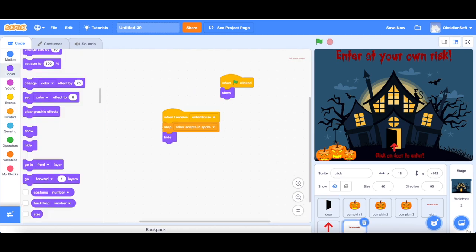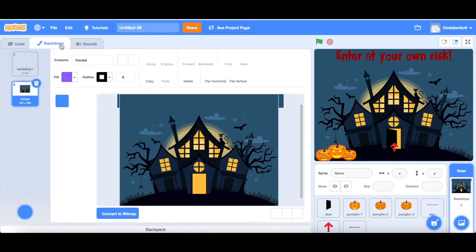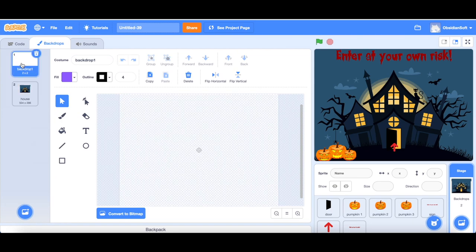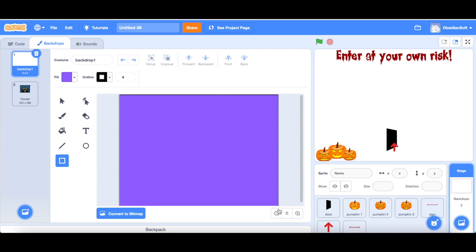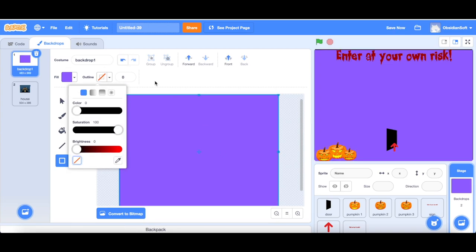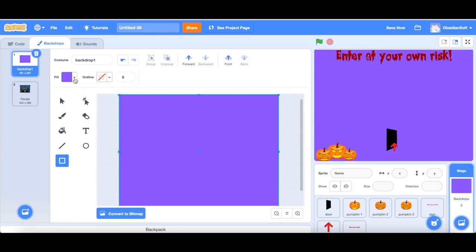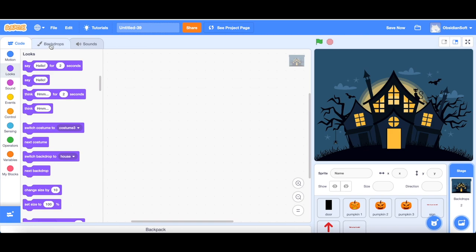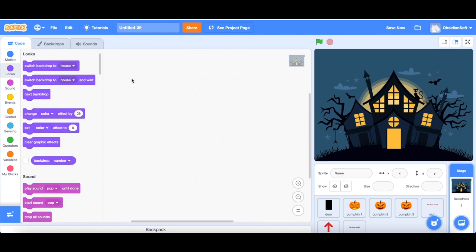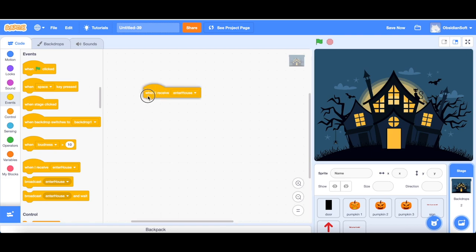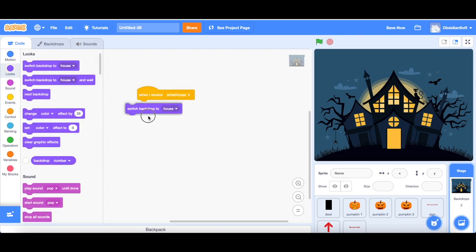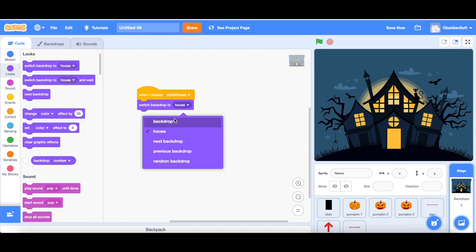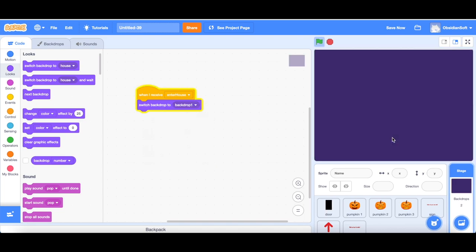So now we need another stage for our second part of our card. And if we go to backdrops, we already have this backdrop one here. It's empty. What we can do is we just make a rectangle, remove the outline and make it dark purple inside the code of our backdrops. What we can do is that when it receives the enter house message, it should switch backdrop to the second one, backdrop one. See, the stage is set for our second part.